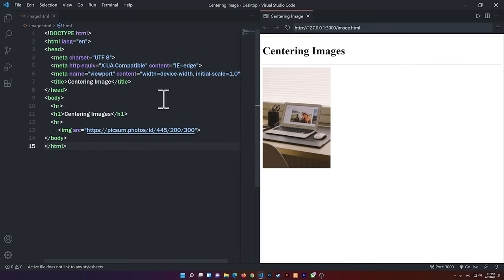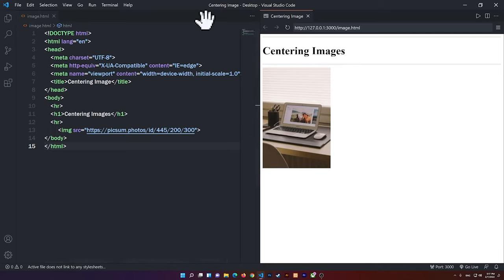So right now, as you'll notice, I have this image here, and I want this image to appear in the middle. So there are a couple of ways that you can do this.